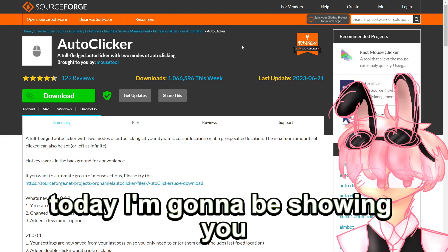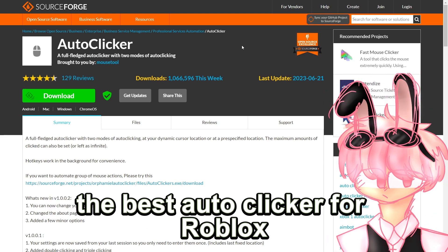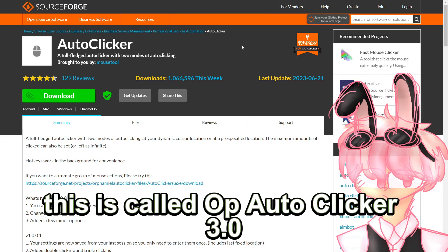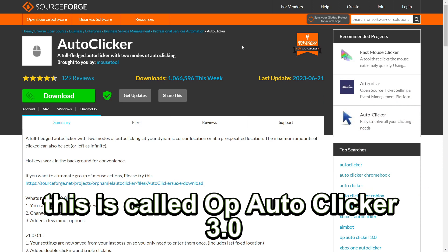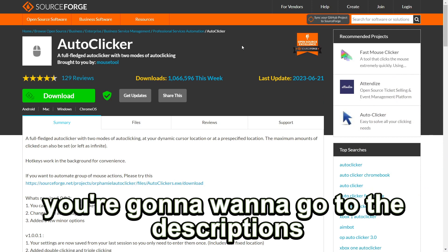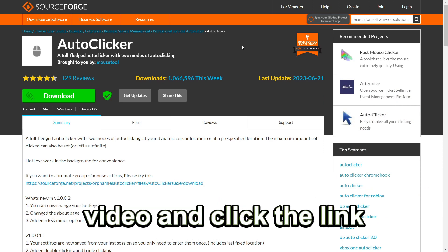Hello everybody, welcome back. Today I'm going to be showing you the best autoclicker for Roblox. This is called OP Autoclicker 3.0. To download it, you're going to want to go to the description of this video and click the link.